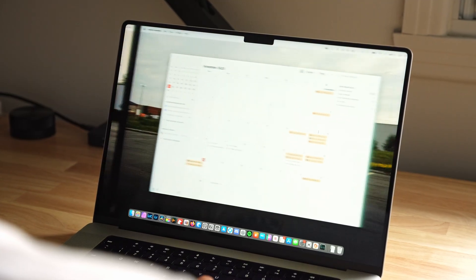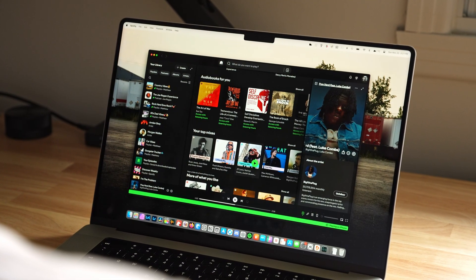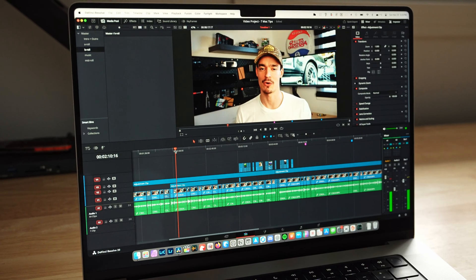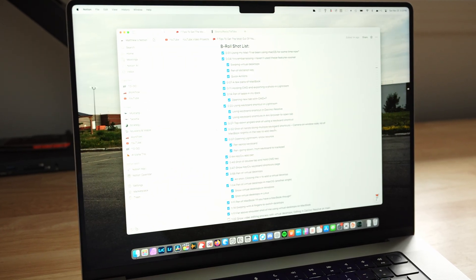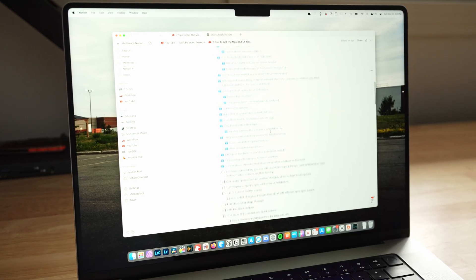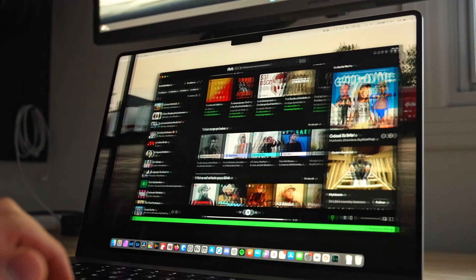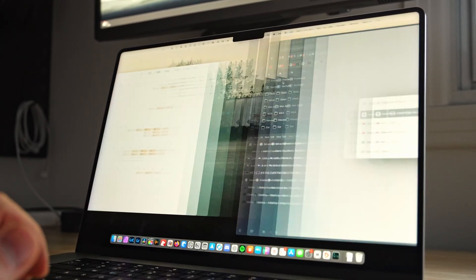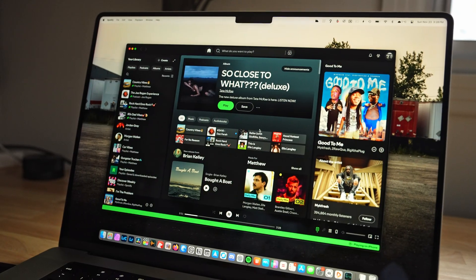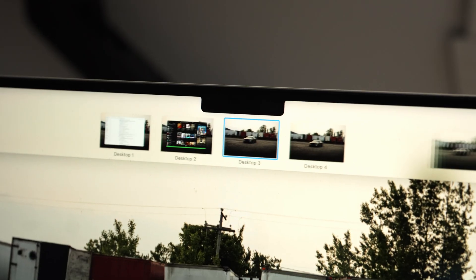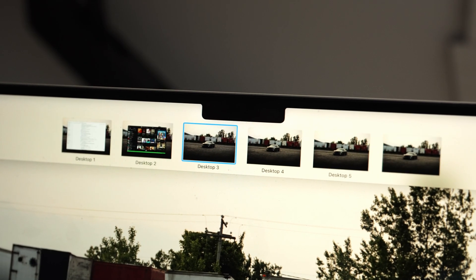I only really started using virtual desktops earlier this year. As I edit more videos and make more YouTube videos, I'll edit in DaVinci Resolve and then swipe and have my Notion page up on another desktop with all my notes, or maybe even Finder open so I can drag footage in directly from there — it just makes it a whole lot quicker. So if you have a specific workflow with multiple apps, maybe you want Spotify open, you can just swipe through multiple desktops and open as many as you want.